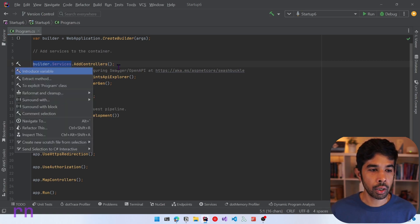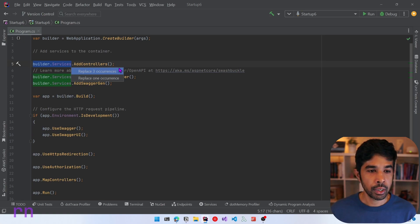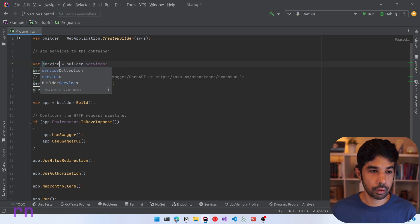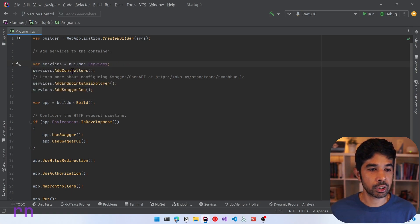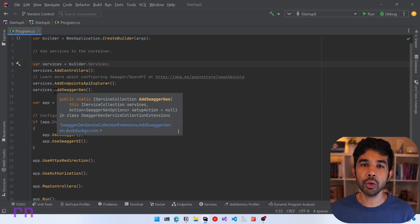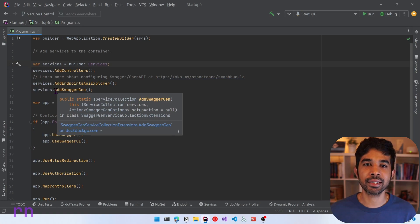Let's first collapse this and refactor the builder.services, which is being used in three places, into a variable. So let me use Ctrl and say introduce variable. Rider allows this to replace all three occurrences and create a variable out of that. Let's specify this as varServices. So now I have a services variable which I am using to set up all the dependency injection for this program. If you're completely new to dependency injection, I highly recommend checking out my video — it will be linked in the descriptions below.